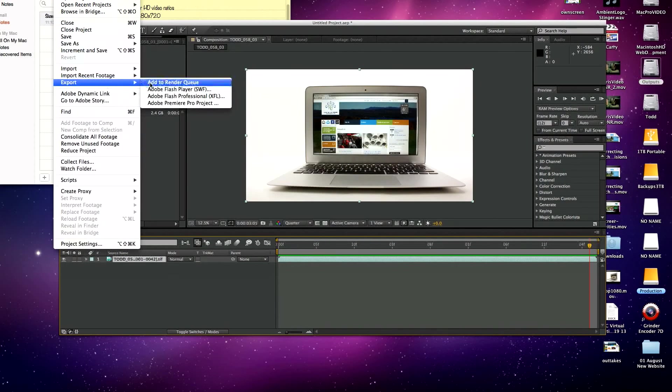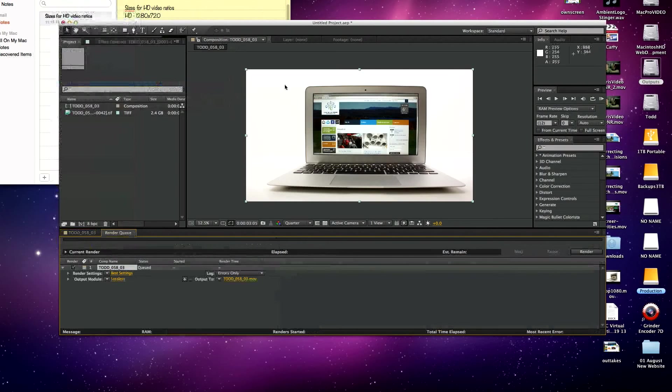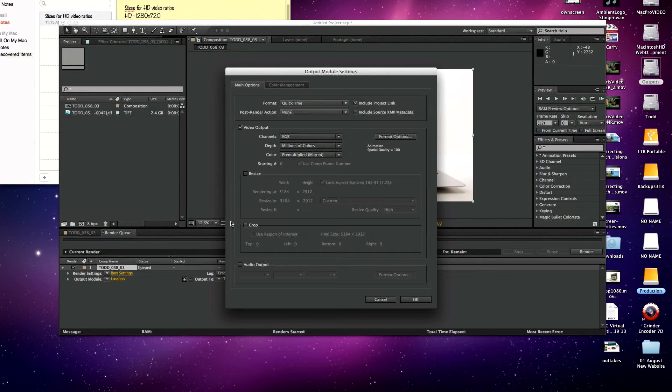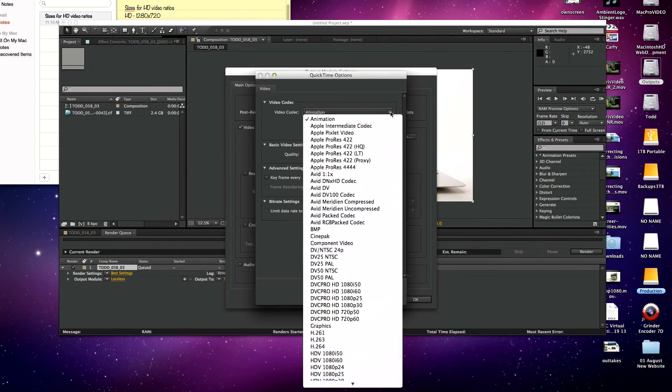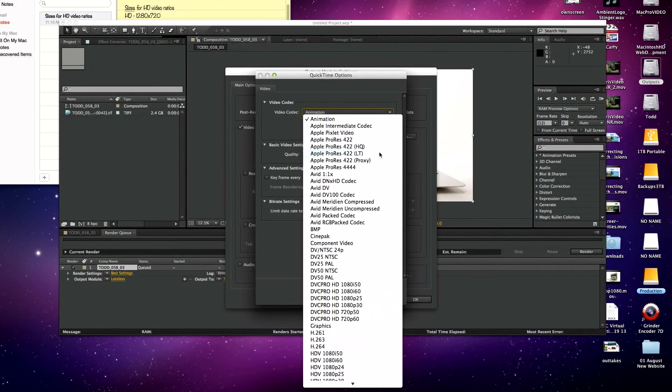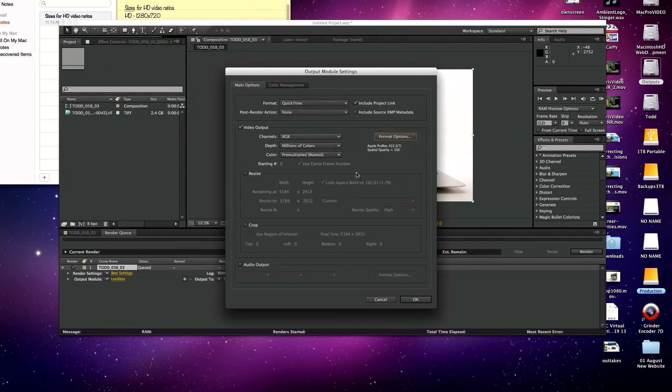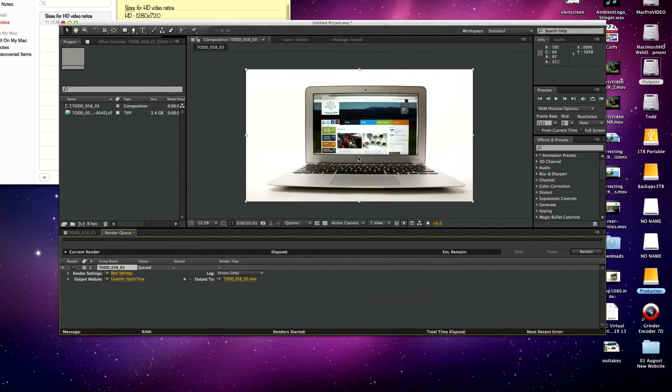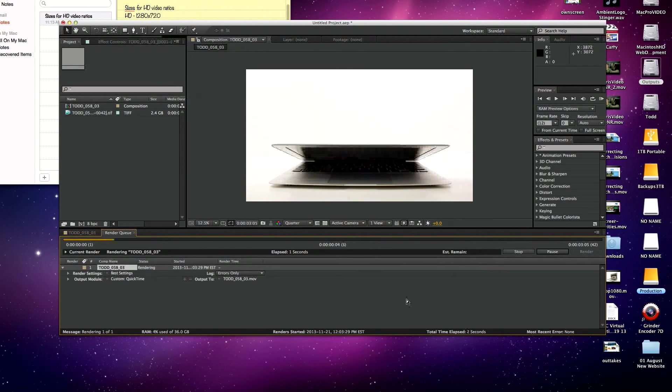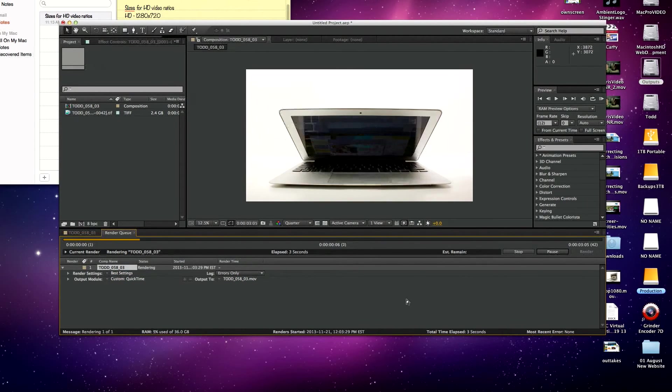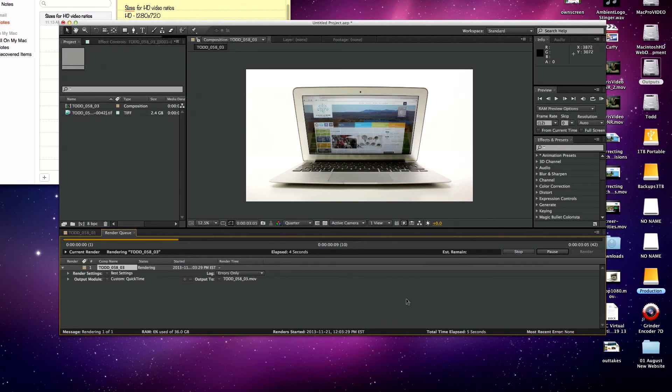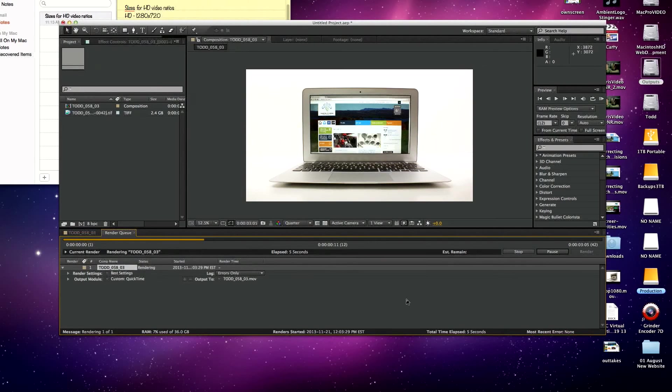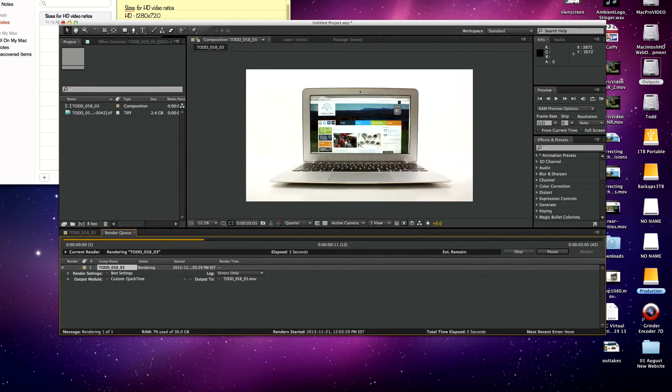There we go. Composition, export, add to render queue. Settings... animation. I just like 422LT, light, quality, OK. Actually I didn't check my size, it might actually come out as 5,000 pixels, but we'll see. Render. We'll just pause this while it's rendering.